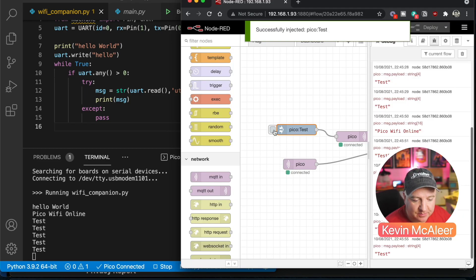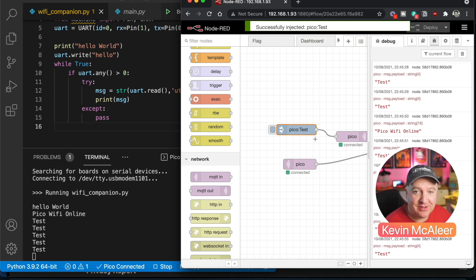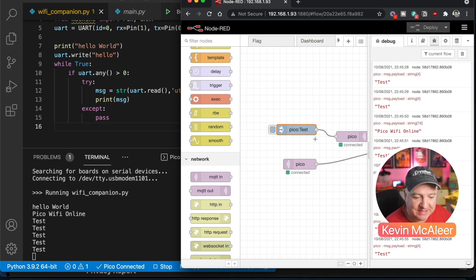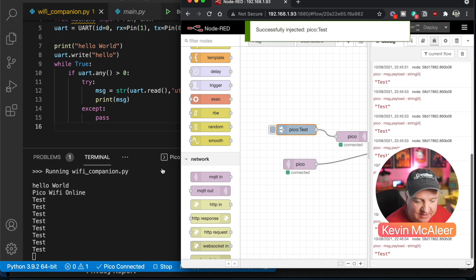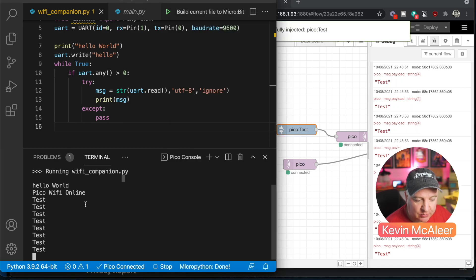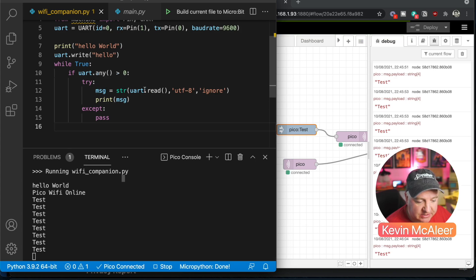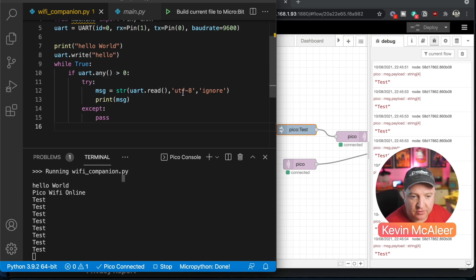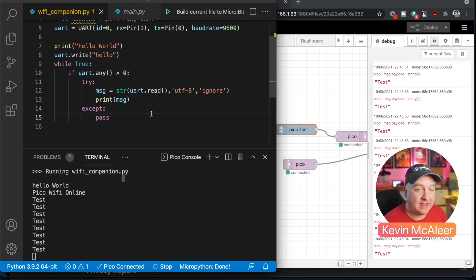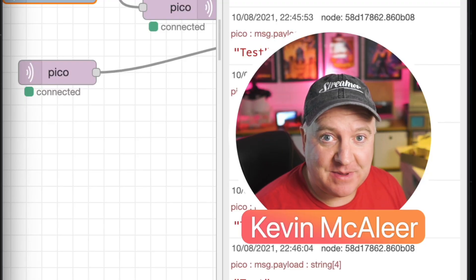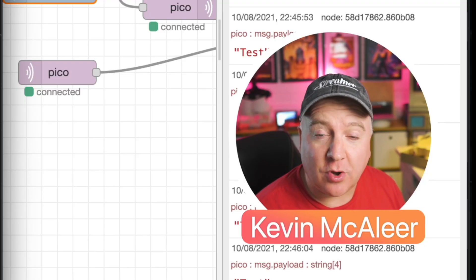Now when I click the test inject node there, which will inject the message test into the topic pico on our MQTT server, we can see there that that message is being received and being passed to our Raspberry Pi Pico just using their simple line of code here, which is this message uart.read and then converting it to utf-8. So that means we've now got the communication between the Wemos D1 Mini Wi-Fi and our Raspberry Pi Pico. That means that we've got the whole thing working as we expected.